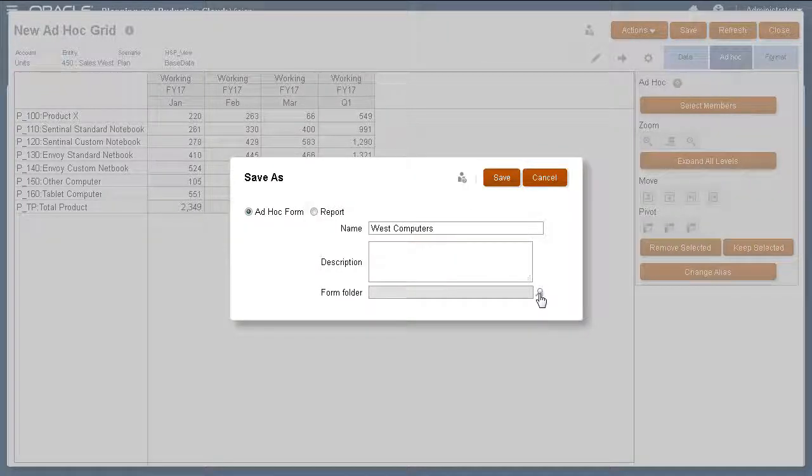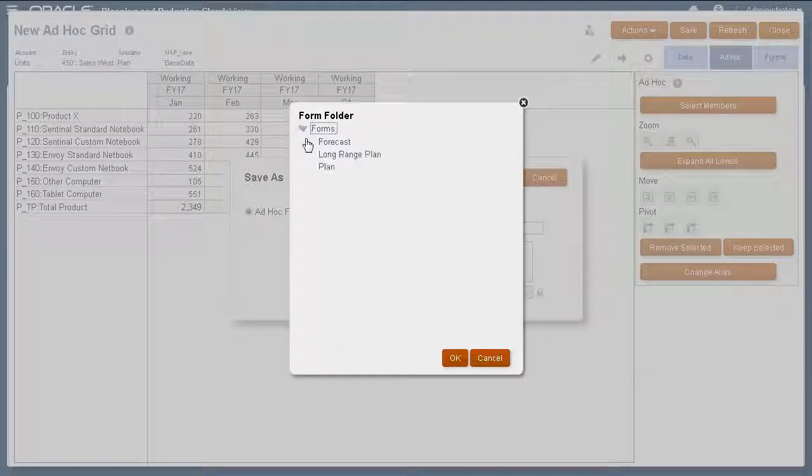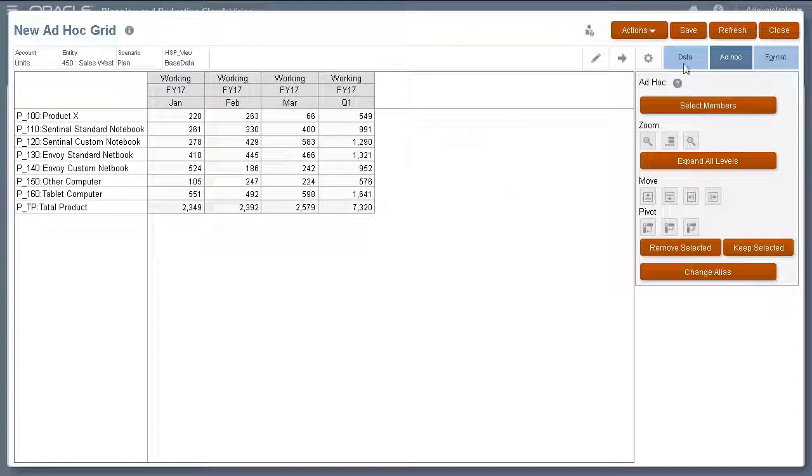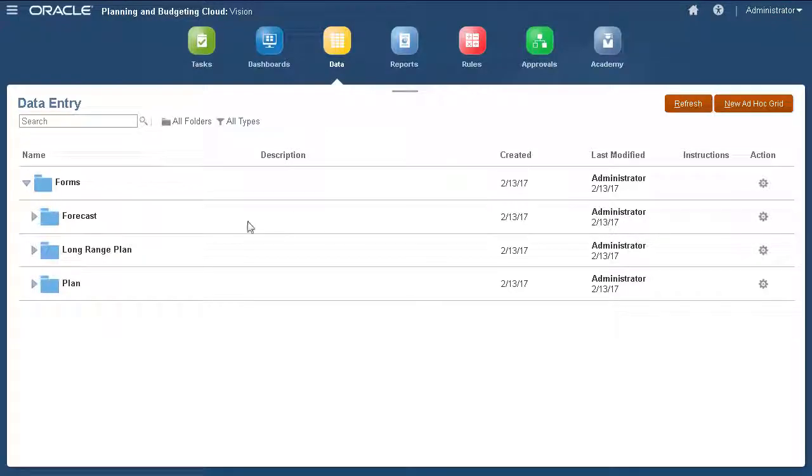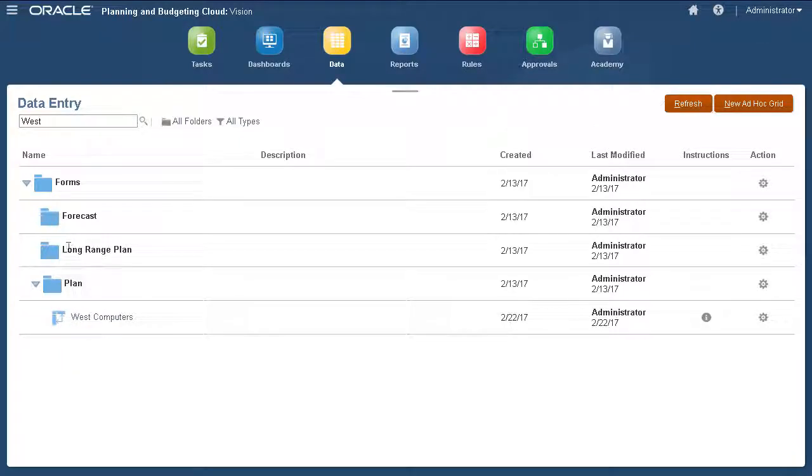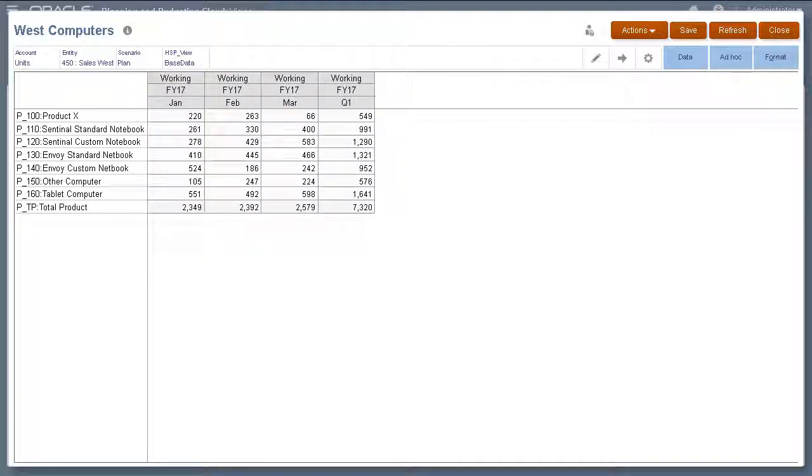Then, select a folder where you want to save your ad-hoc grid. I'll navigate to the folder. I can now access the ad-hoc grid I created.